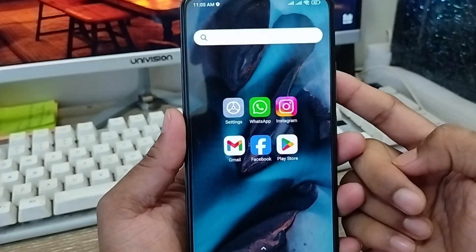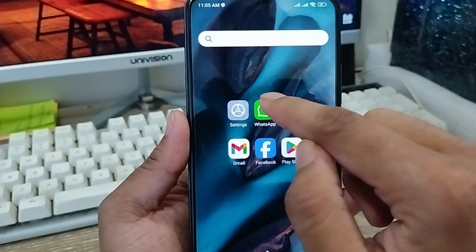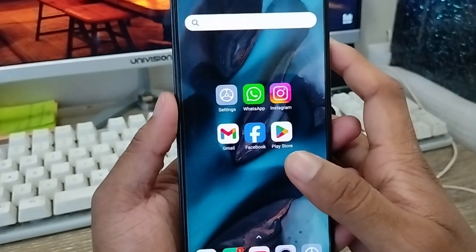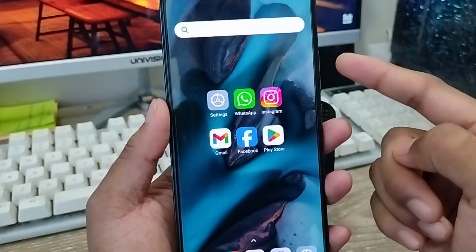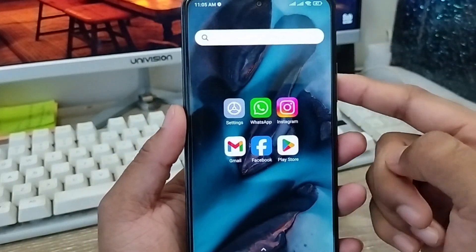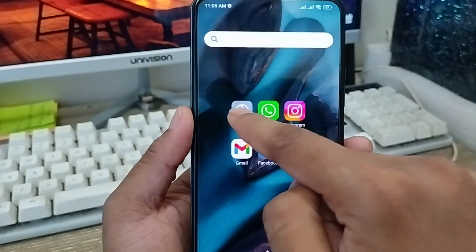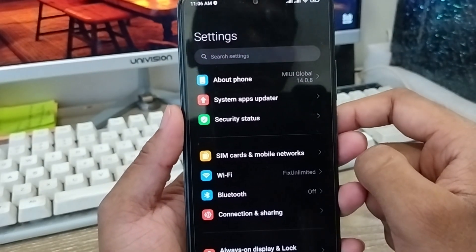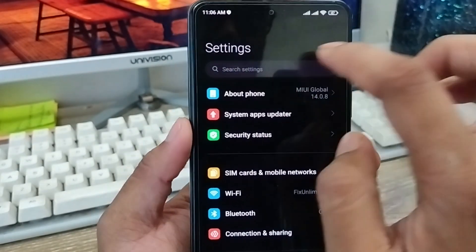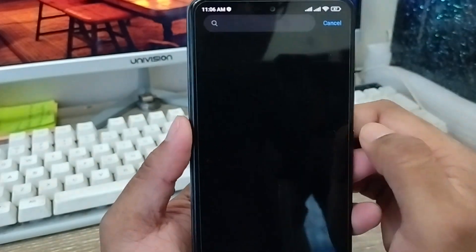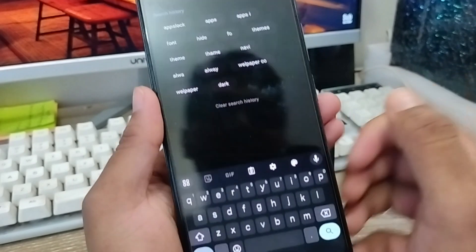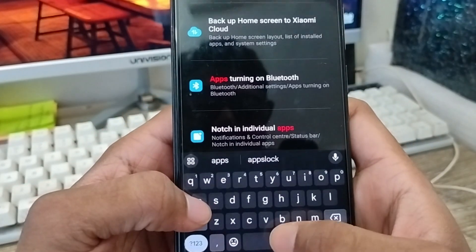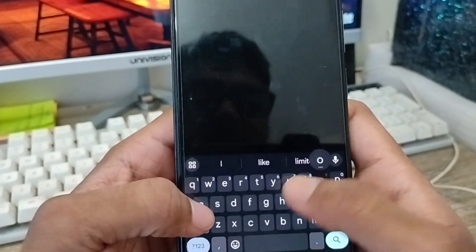As you can see, I'm going to open my WhatsApp and it's going to open anyway — but I'm gonna lock this WhatsApp. The very first thing you need to do is go and open up your settings from your phone. As you can see, I'm going to tap the search box here and I'm going to type 'app lock' or 'apps lock'.